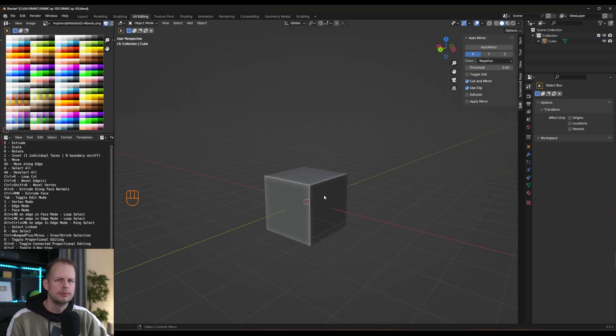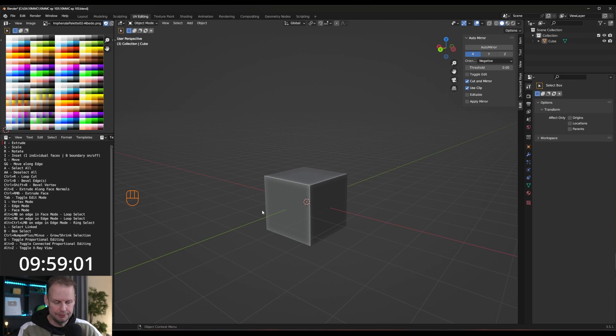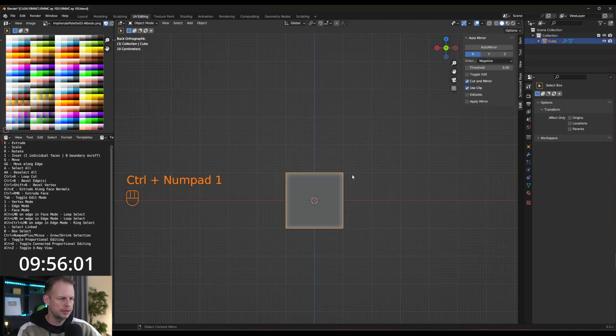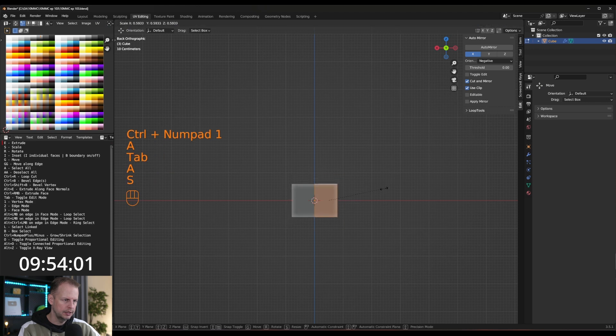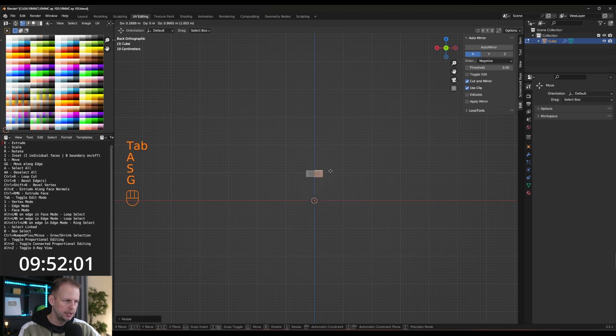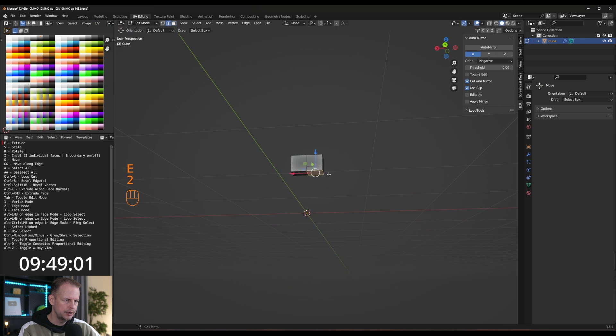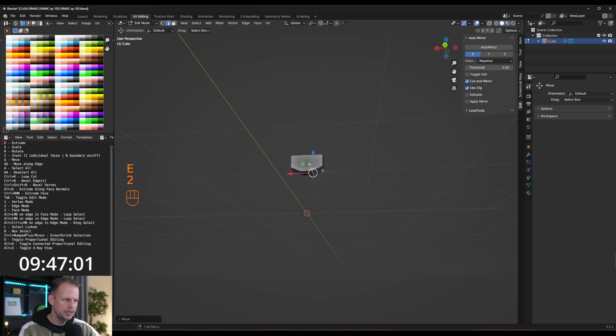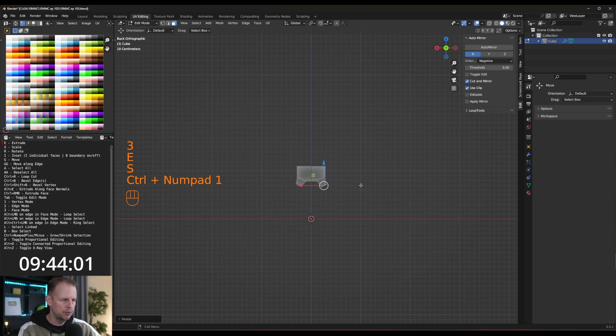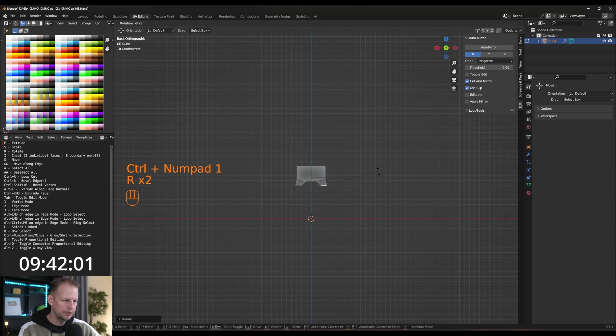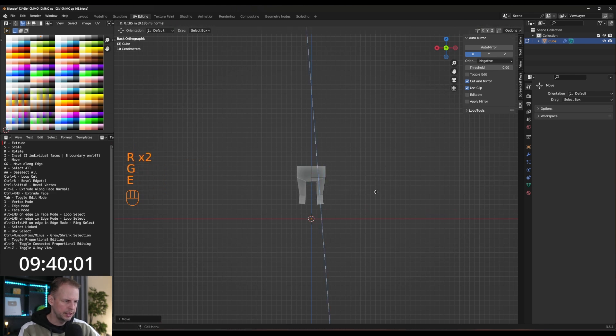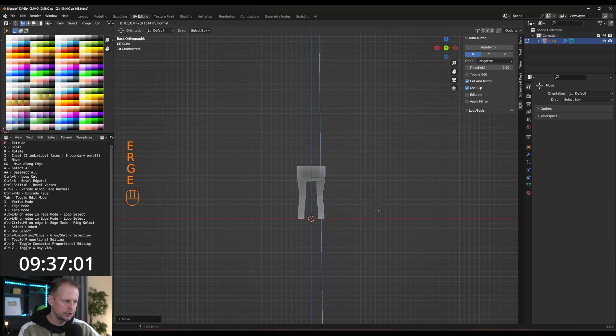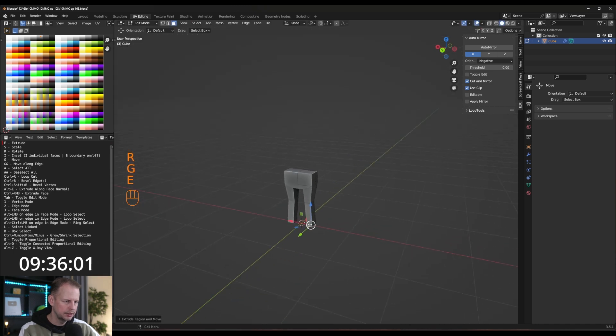E to extrude, S to scale. Ready? Steady? Go, and we're off. I'll do auto-mirror straight away, control 1 on the numpad. Select everything in tab mode, edit mode. E to extrude, and then E to extrude here, the pelvis. Move this one in, and then select this face, E to extrude the leg, S to scale it down.